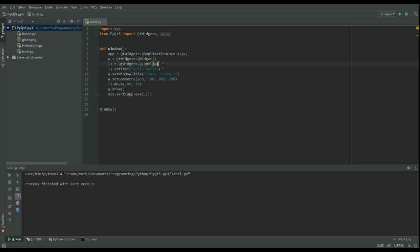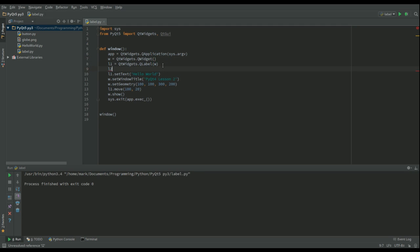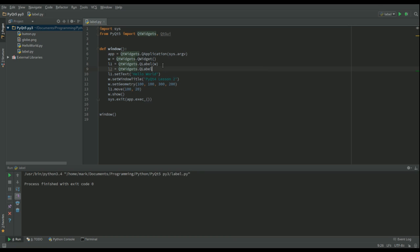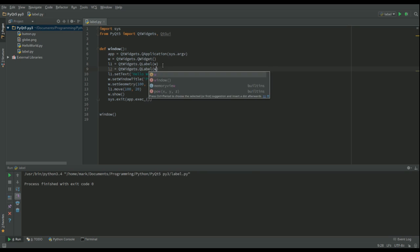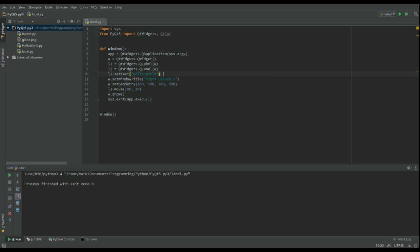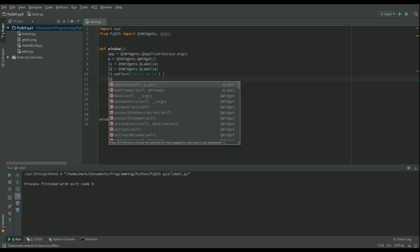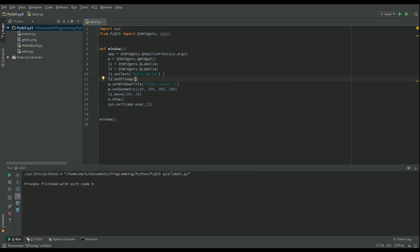So we'll call that L2. That's going to be a QWidgets.QLabel. We're adding that to our window. But this time with this one, we're going to say L2, and this time it's going to be setPixmap, and that takes an image.